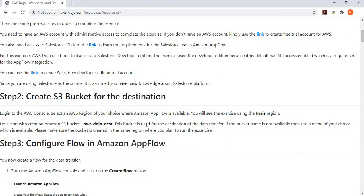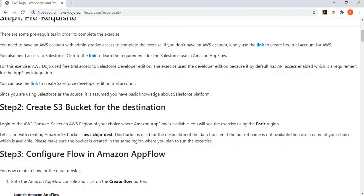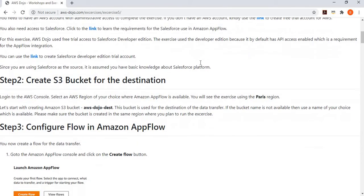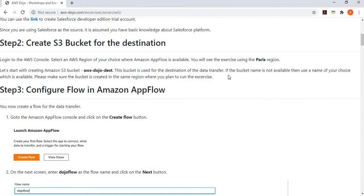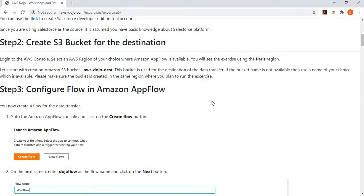You should have basic knowledge of the Salesforce platform, since we are going to choose one of its objects to move data to the S3 bucket. Once you have both Salesforce and AWS accounts, you can go ahead and create an S3 bucket as the destination. In this case, we have chosen Paris as the region because AppFlow is available there. This is the bucket name we created — if it is not available when you do the workshop, you can create a bucket with any other name.